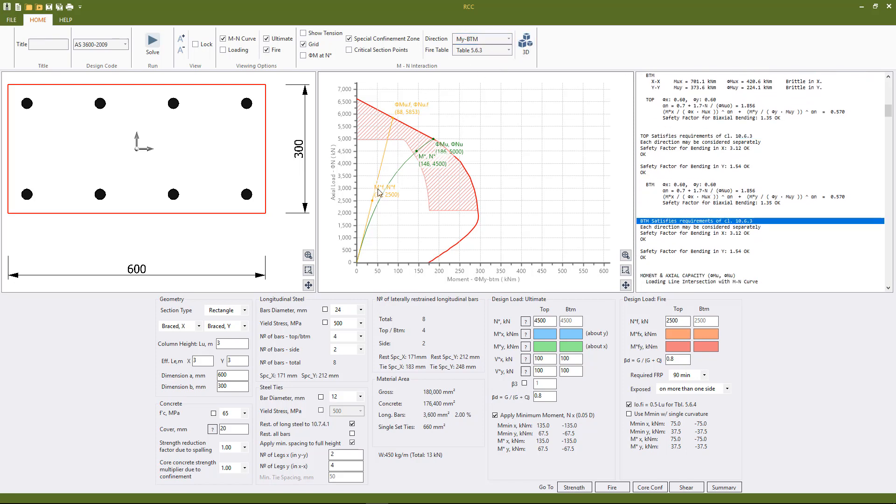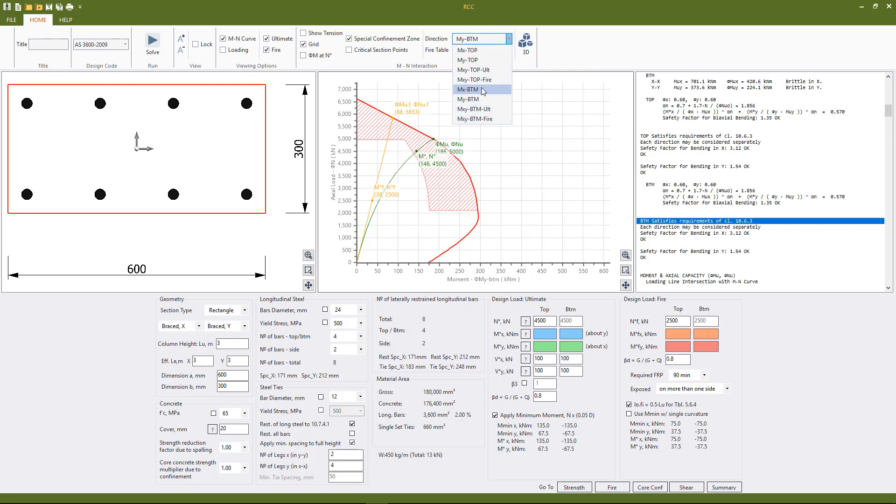Now the MN interaction diagram is shown here on screen. So we calculate for rectangular columns the primary x and y directions both for top and bottom.